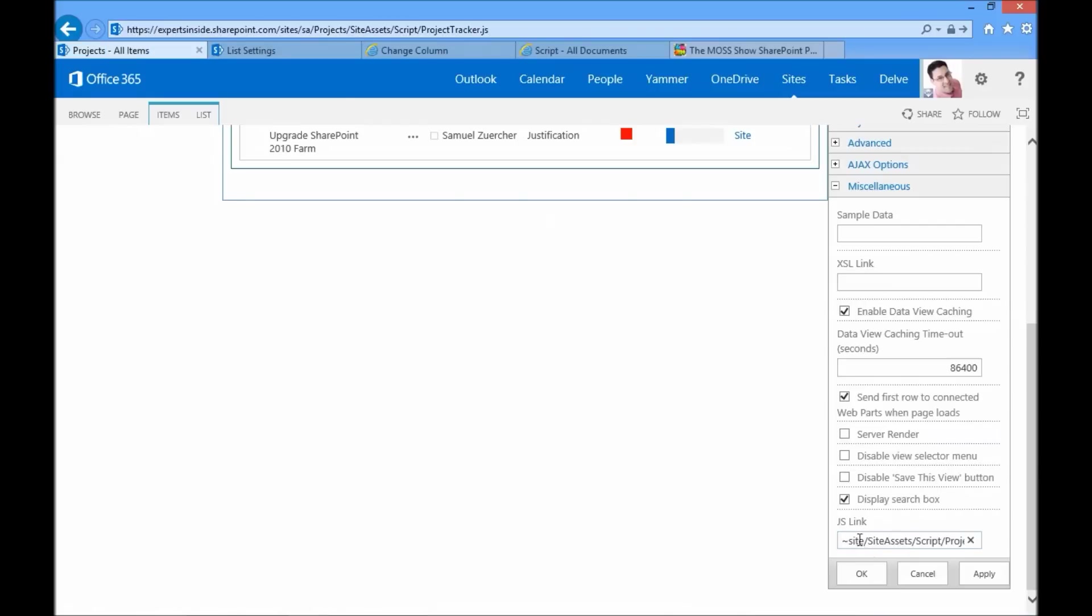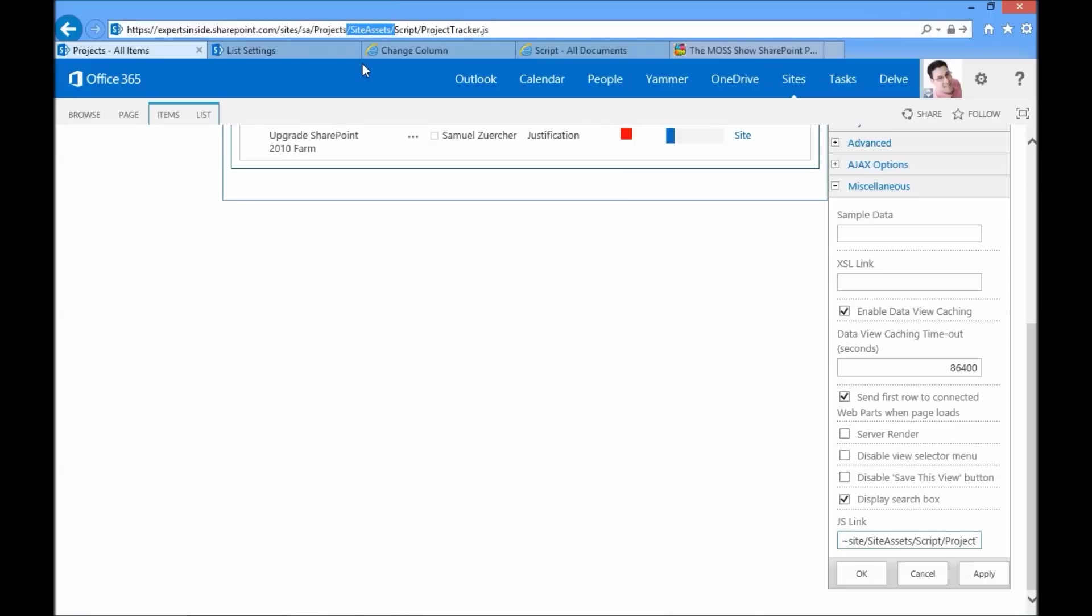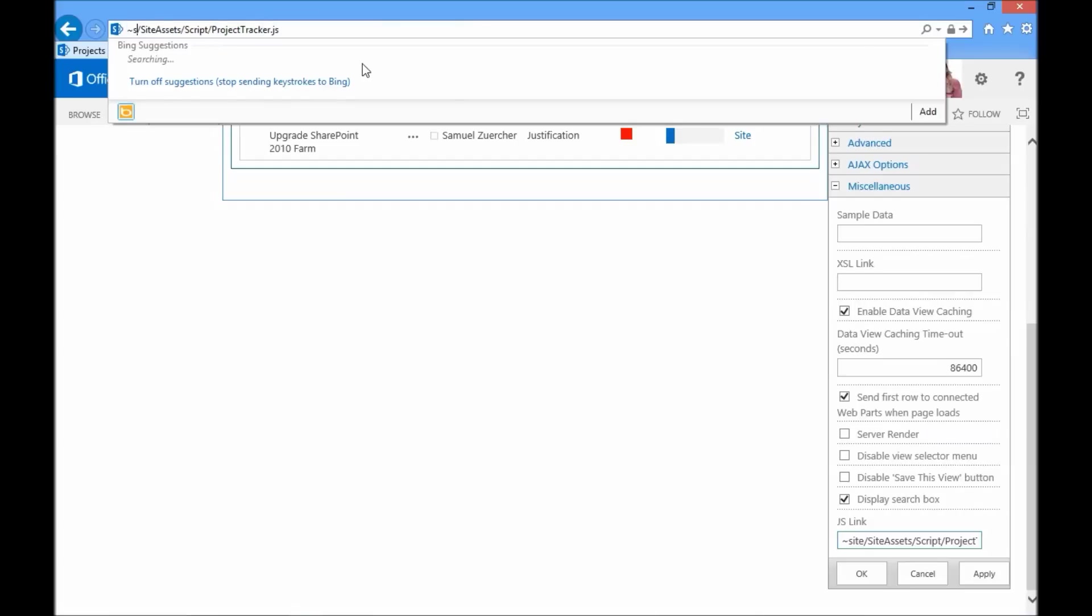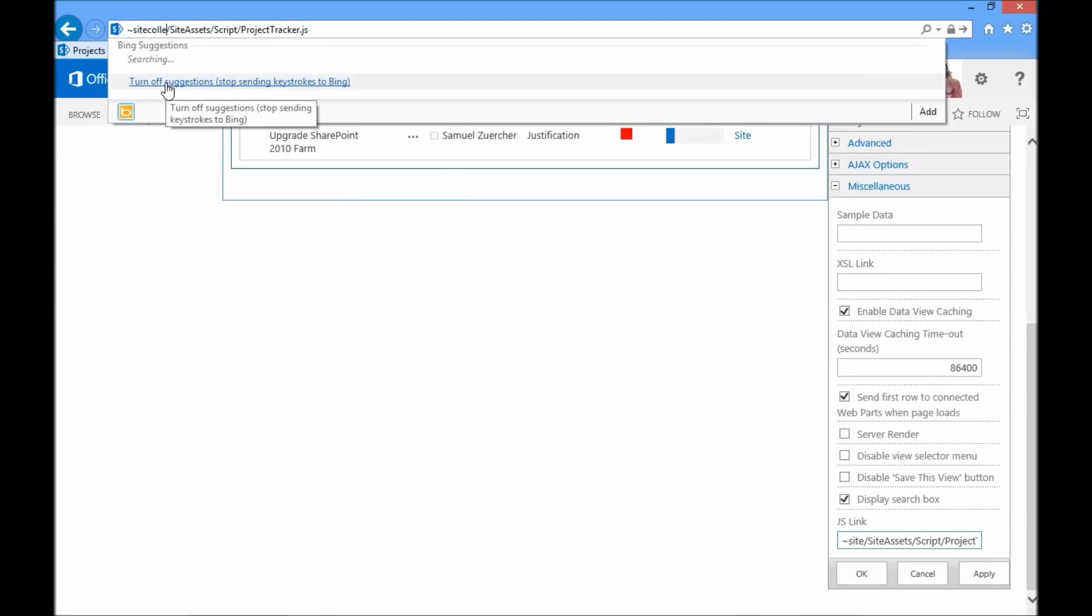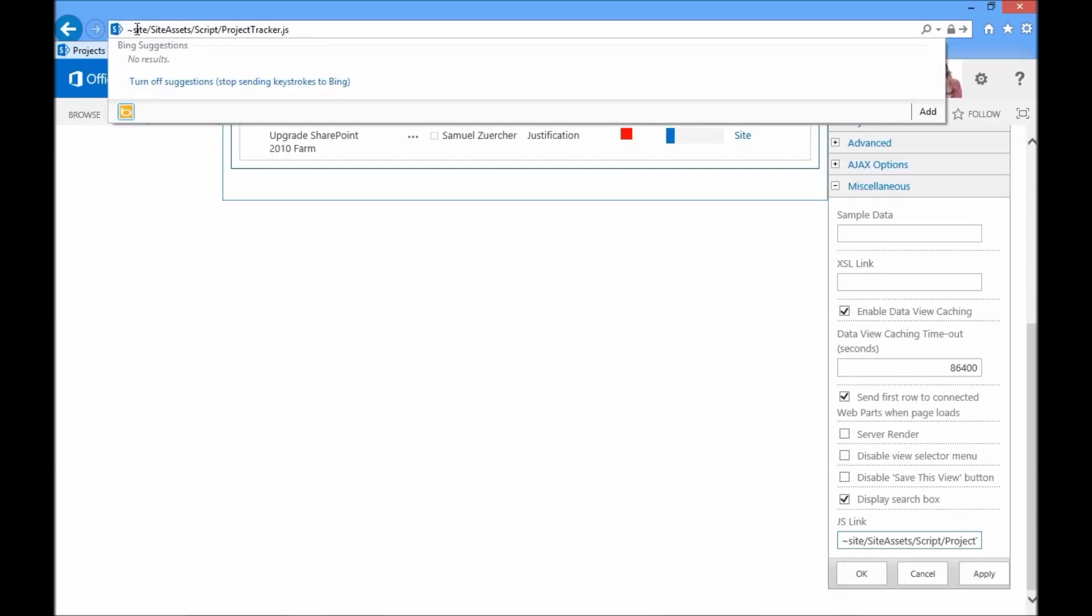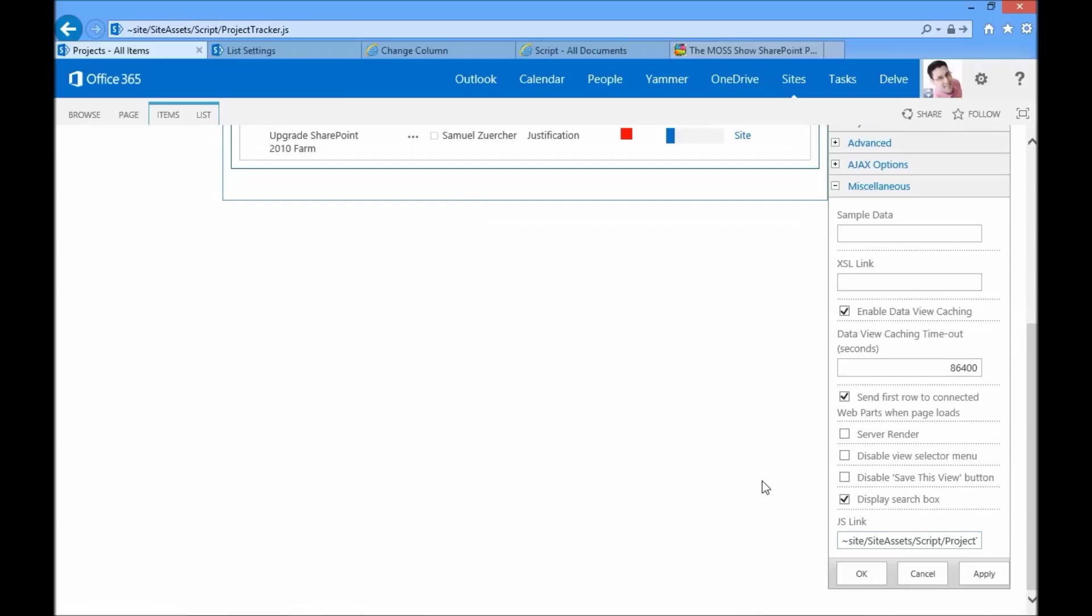Instead of putting the full URL in, I use a token-based URL. So instead of having the full site collection and then site URL posted inside, I'm going to use a token, which is a tilde value and then the word site, which the SharePoint framework will resolve into the current site that I'm working in. You can use the site collection token if you want to store this somewhere in the site collection route as well. But that's all I need to do. I set that site token and then pass in the rest of the path to the actual JavaScript file.